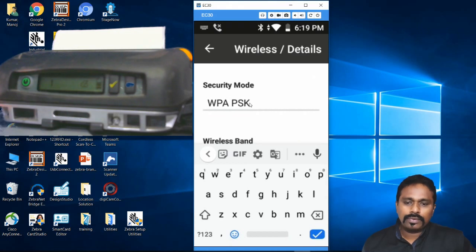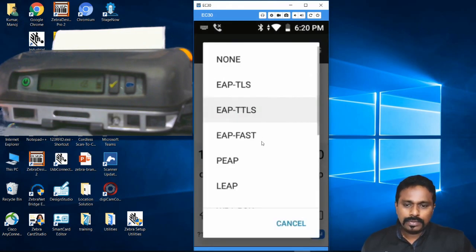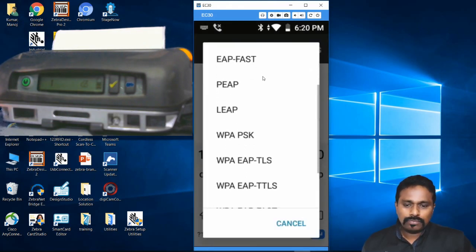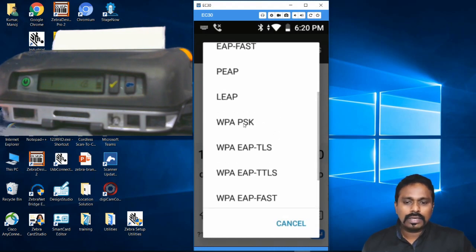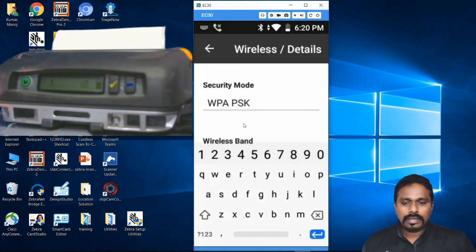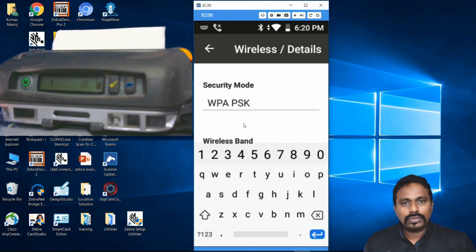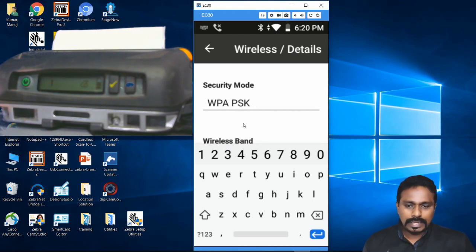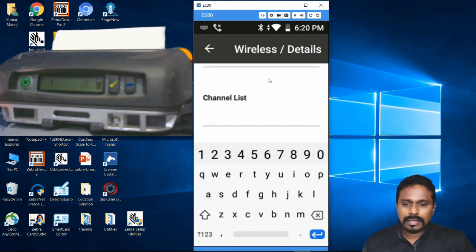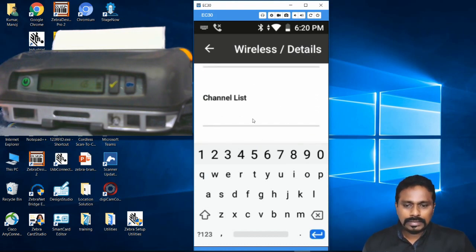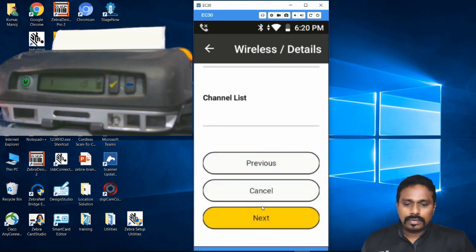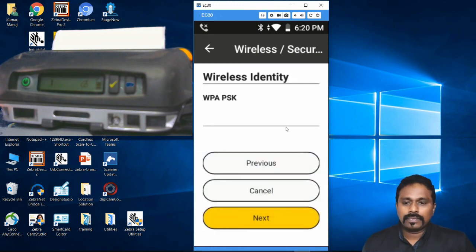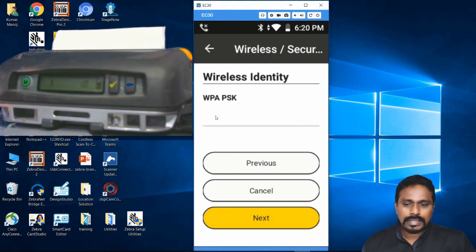What security are you going to have? My security mode is WPA PSK. These are the rest of the security parameters you can configure - these depend on what your AP is configured with and your wireless settings. The wireless mode you can leave as is, channel list also you can leave as is. Now click Next for the PSK password.